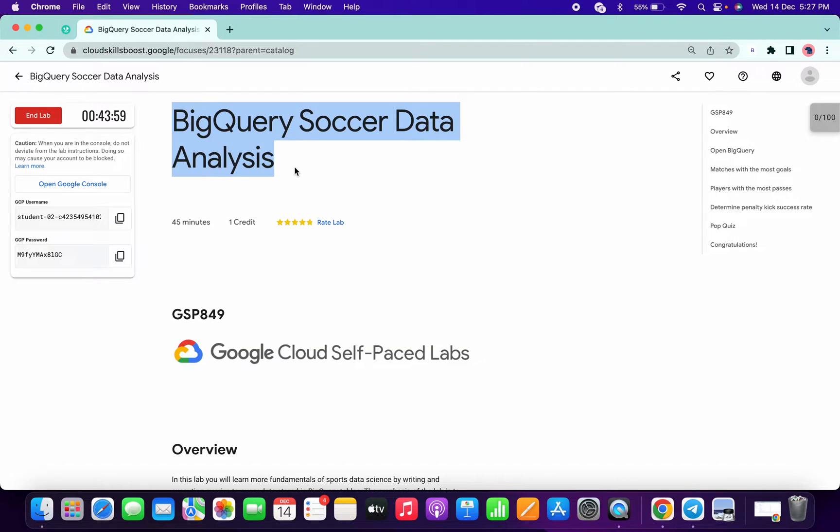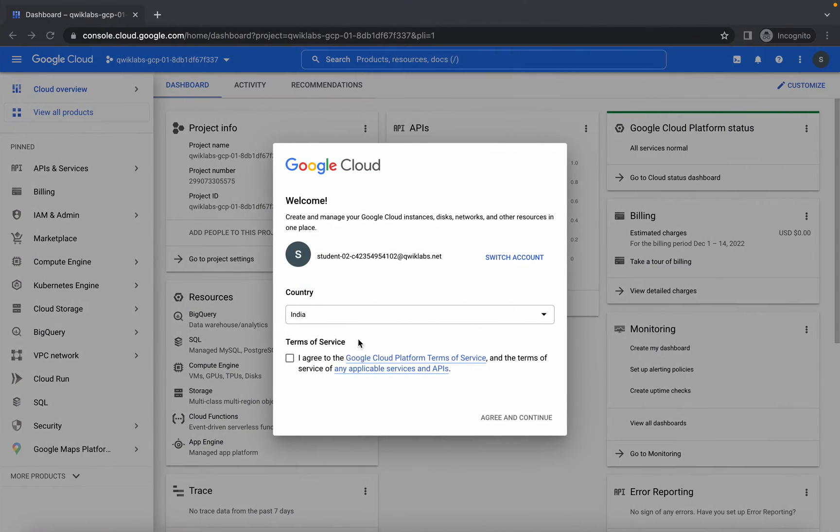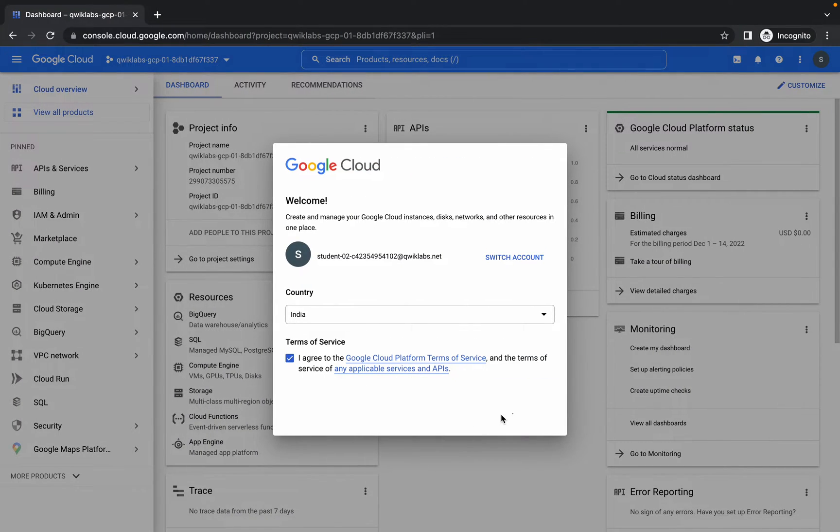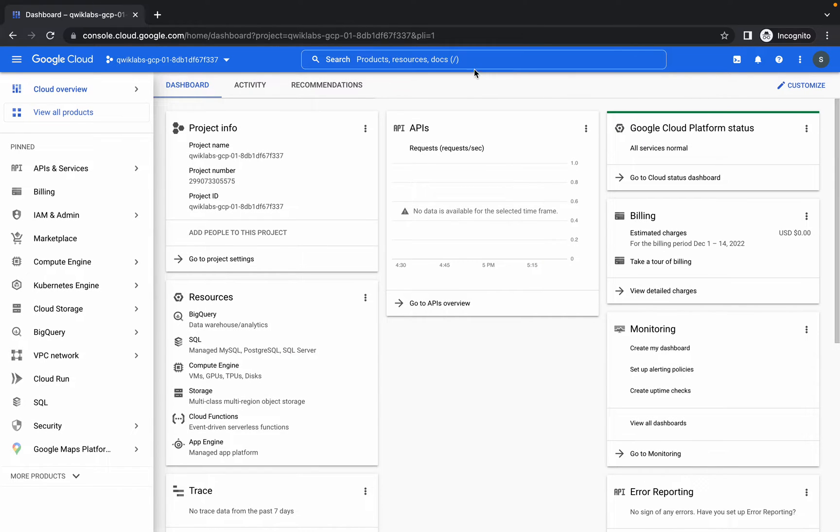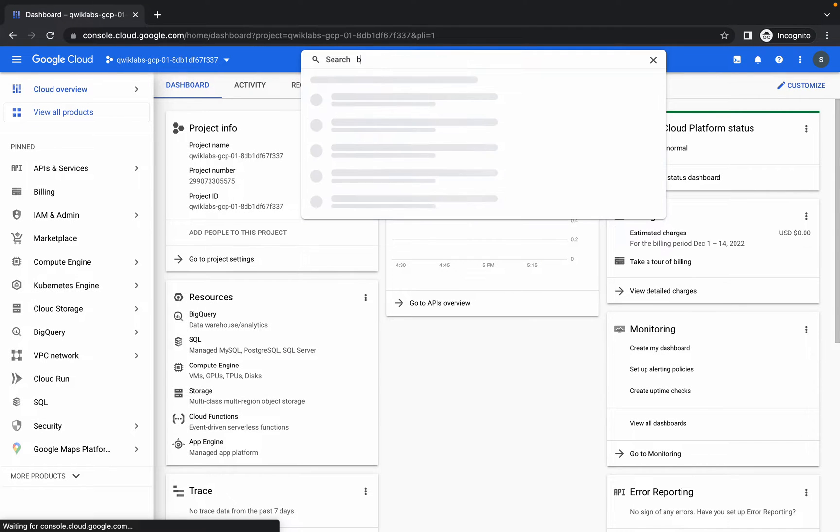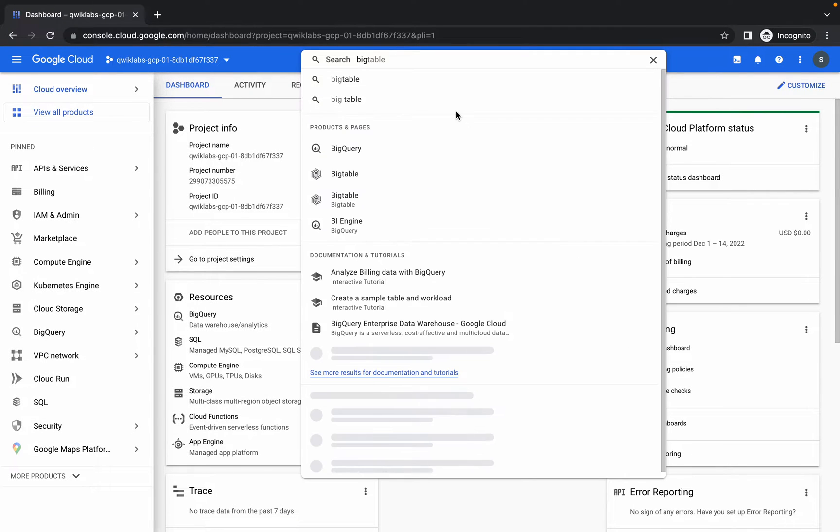Hello guys, welcome back to the channel. So first of all, login with your credentials and search for BigQuery.